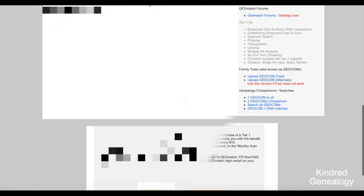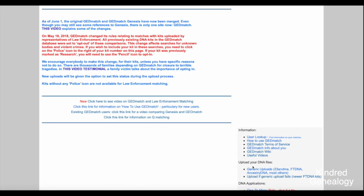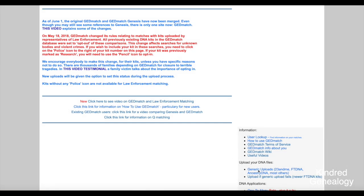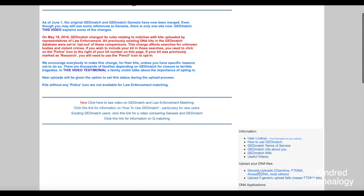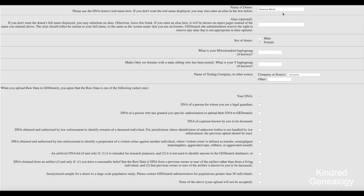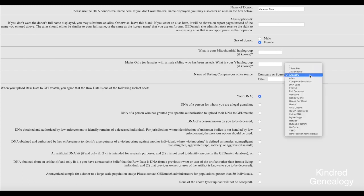On the right hand side you'll see a menu with lots of options. For today I'll be looking at transferring the data and checking your ethnicity estimates. Under 'Upload your DNA files', click on 'Generic uploads', which is best for AncestryDNA. You then have to fill in some information: your name, your sex — don't worry too much about the haplogroups unless you've done those tests and want to upload them.